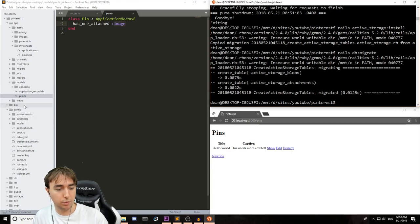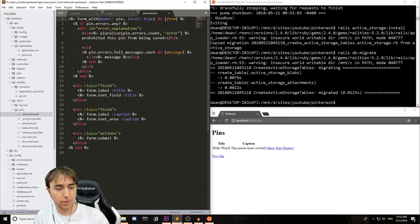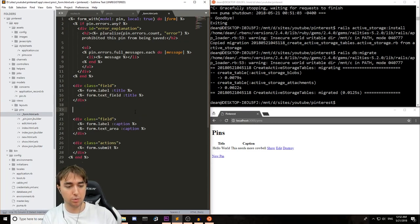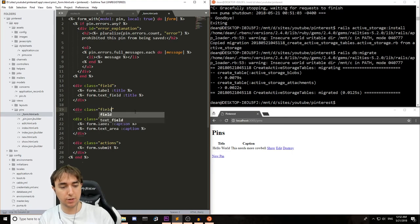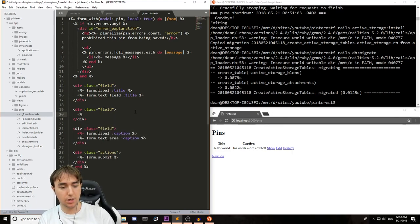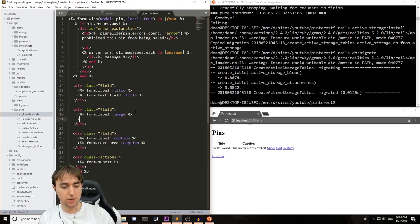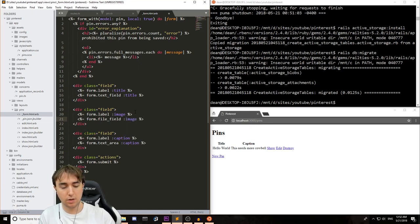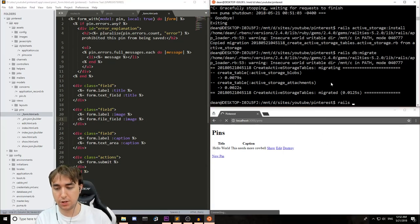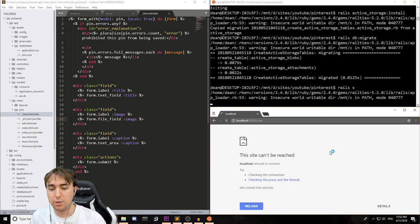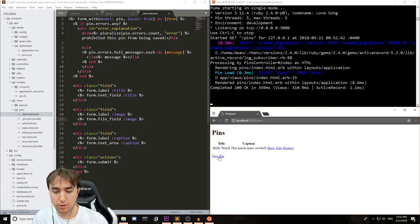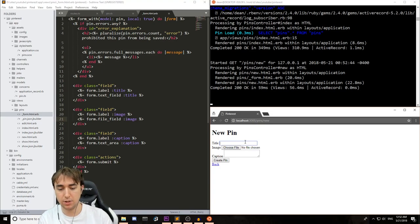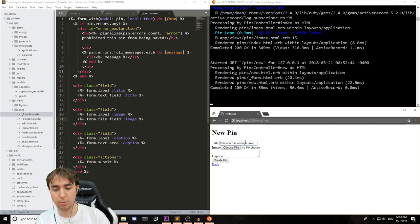Once that's done, we can come over to our views pins form. And below the title, but above the caption, we'll do a div with a class equal to field. And then we'll say this form needs a label for the image, and it needs a form.file underscore field for the image. Once that's done, we can refresh the page. Just kidding. We have to start the server first. And once we've started the server, we can refresh the page, click new pin, and we now see there's a pin image choose file option.